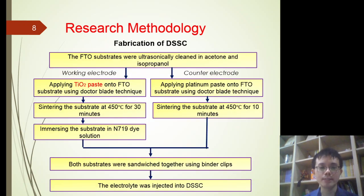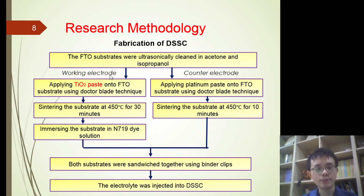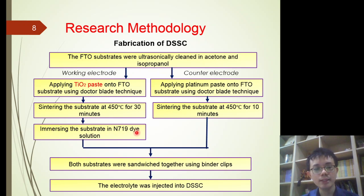After the synthesis of the titanium dioxide paste, it was integrated into the DSSC to characterize its photovoltaic performance. First, the FTO substrates were ultrasonically cleaned in acetone and isopropanol. Two FTO substrates are needed to fabricate a single DSSC — one as the working electrode and the other as the counter electrode. For the working electrode, the synthesized titanium dioxide paste was applied onto the FTO substrate using the doctor blade technique, followed by sintering at 450 degrees Celsius for 30 minutes. The counter electrode was fabricated by applying platinum paste onto the FTO substrate using a similar doctor blade technique, followed by sintering at 450 degrees Celsius for 10 minutes.